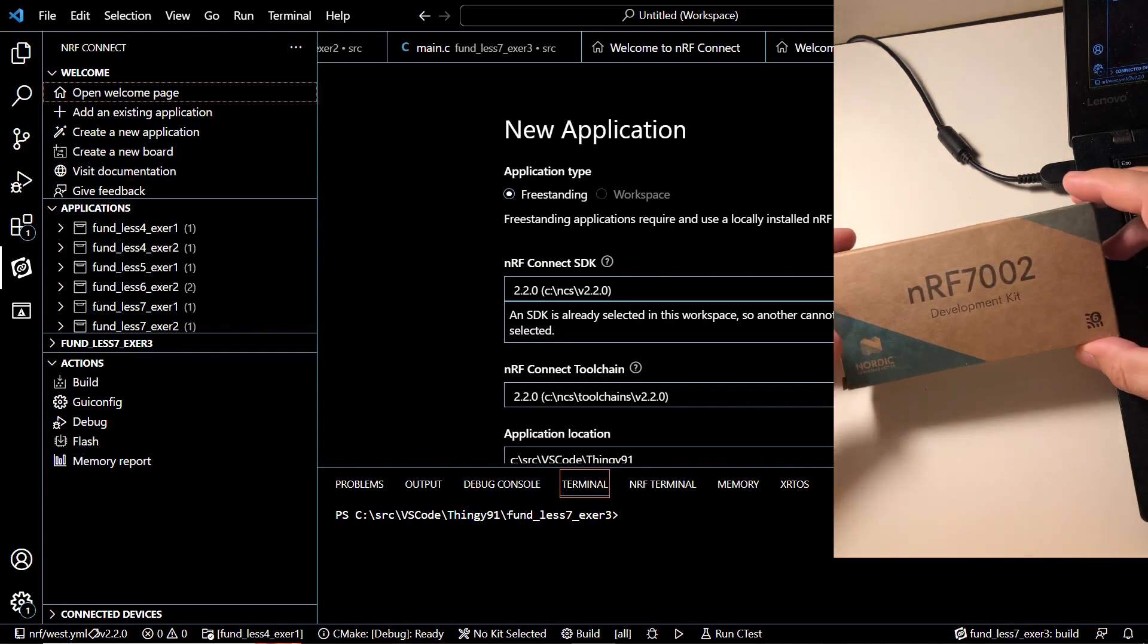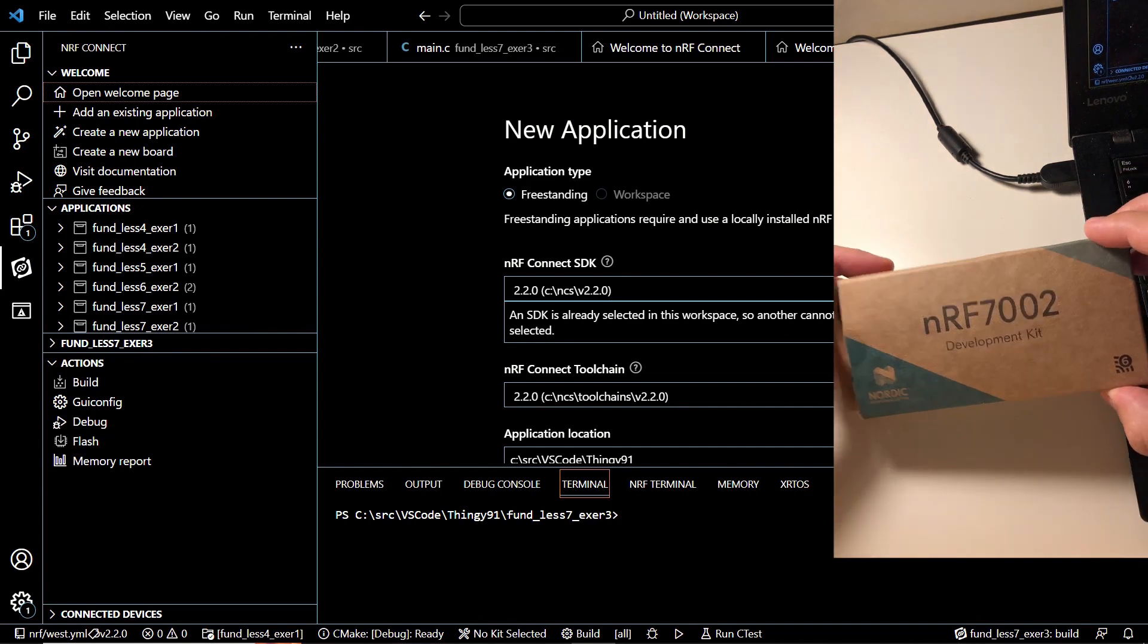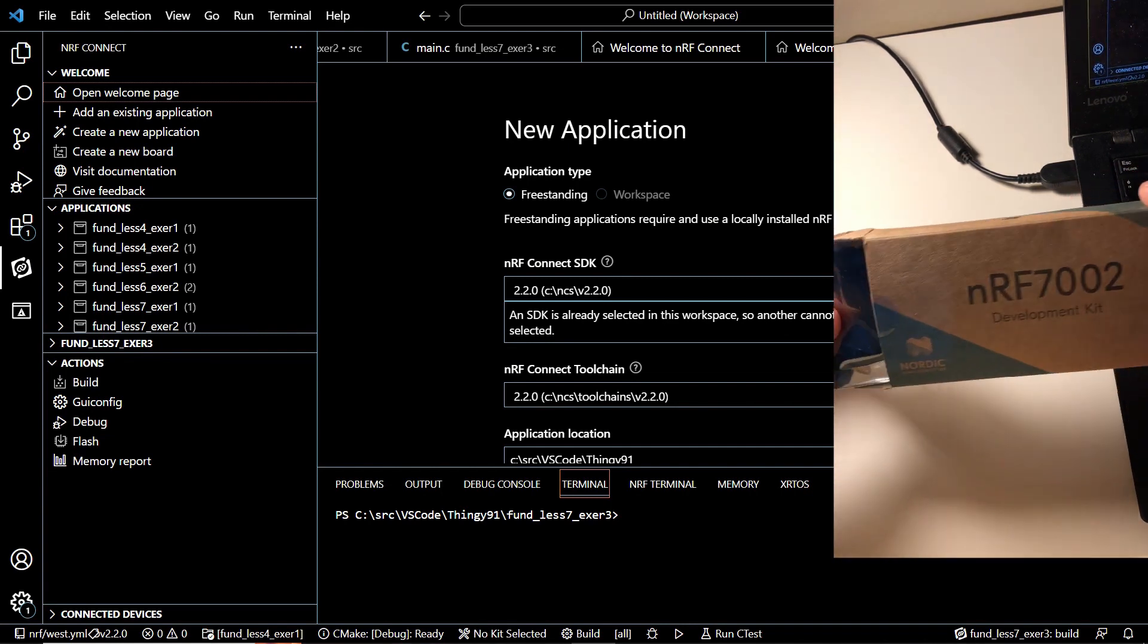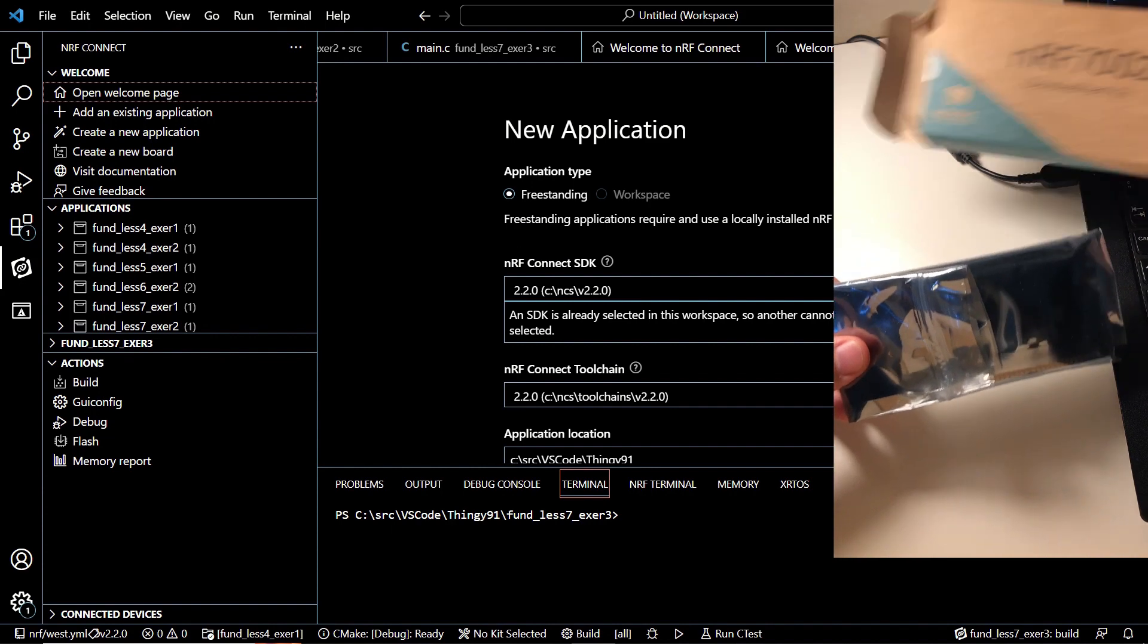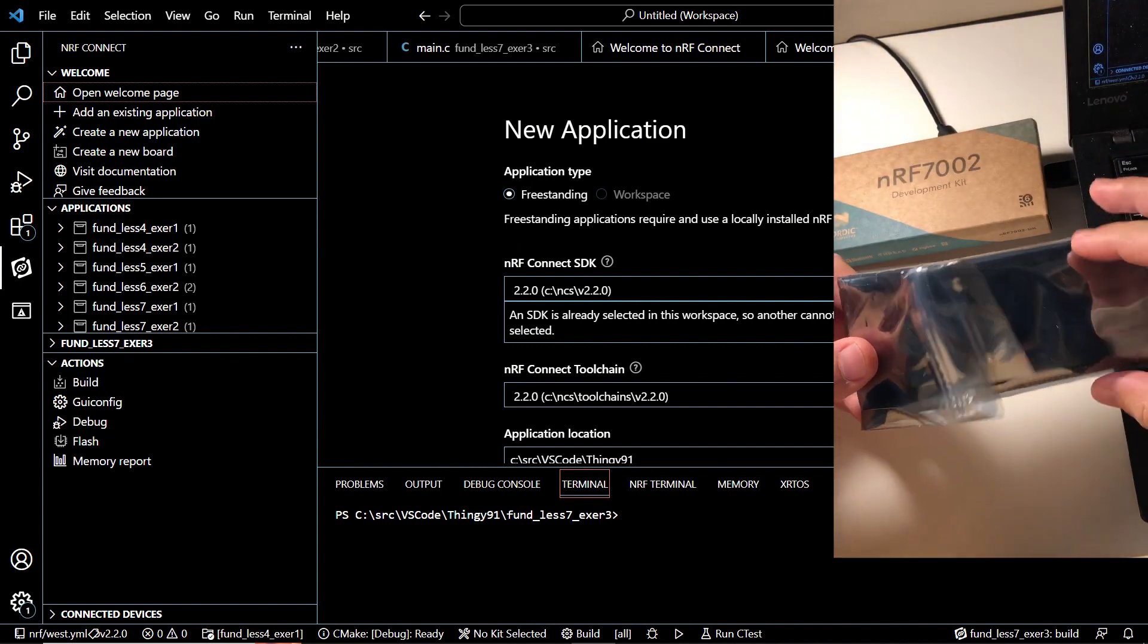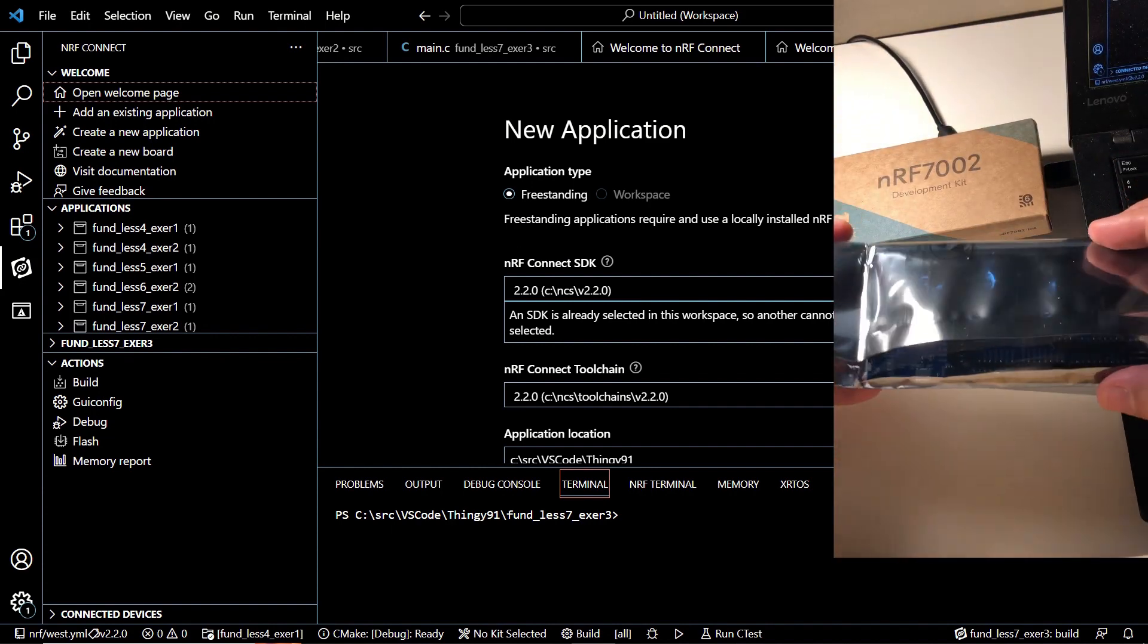A couple of days ago I received my NRF7002 development kit from Nordic Semiconductor. So let's see what's inside this box.